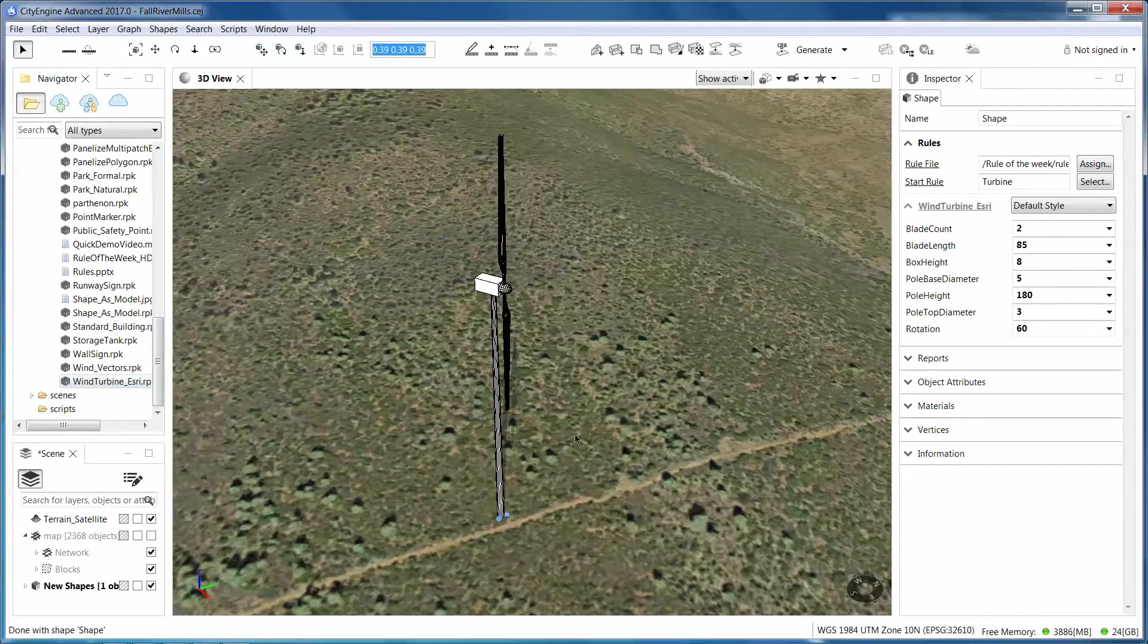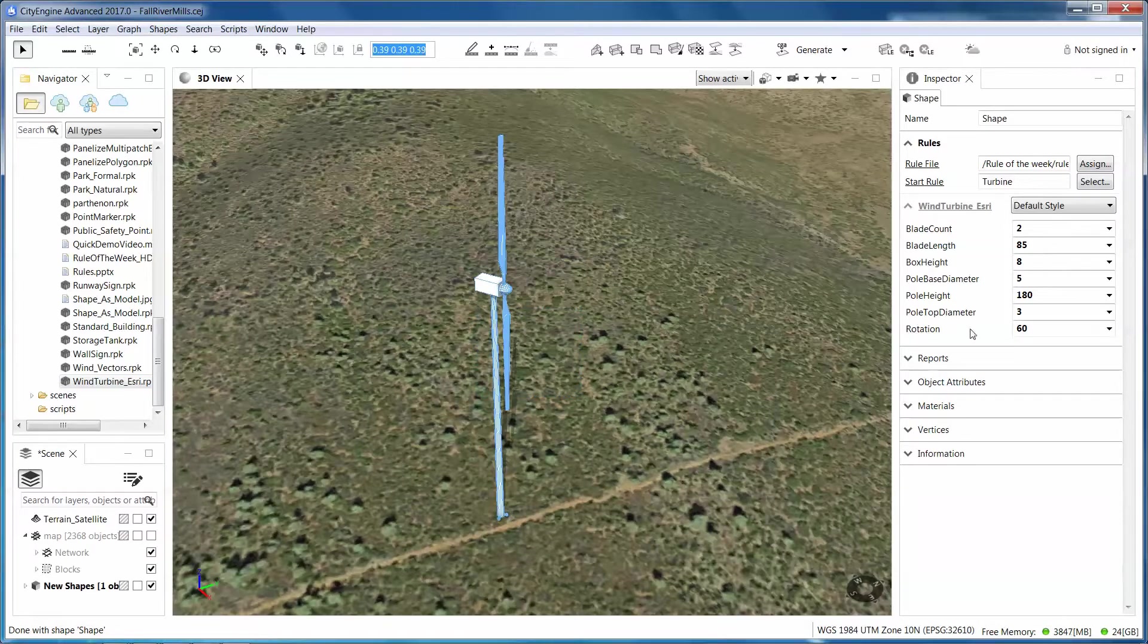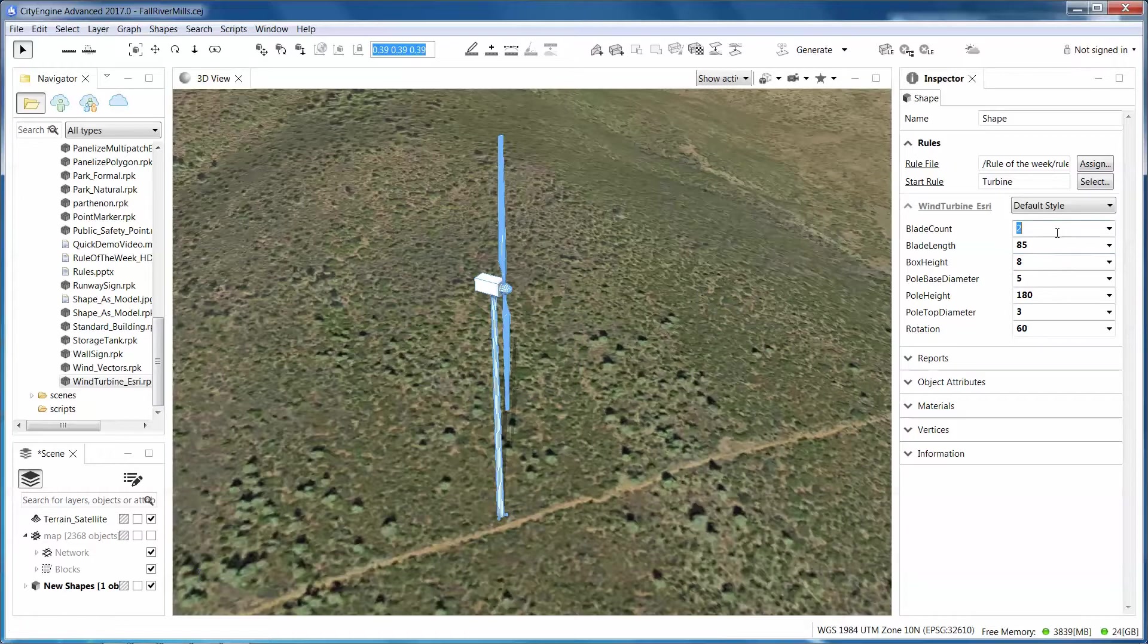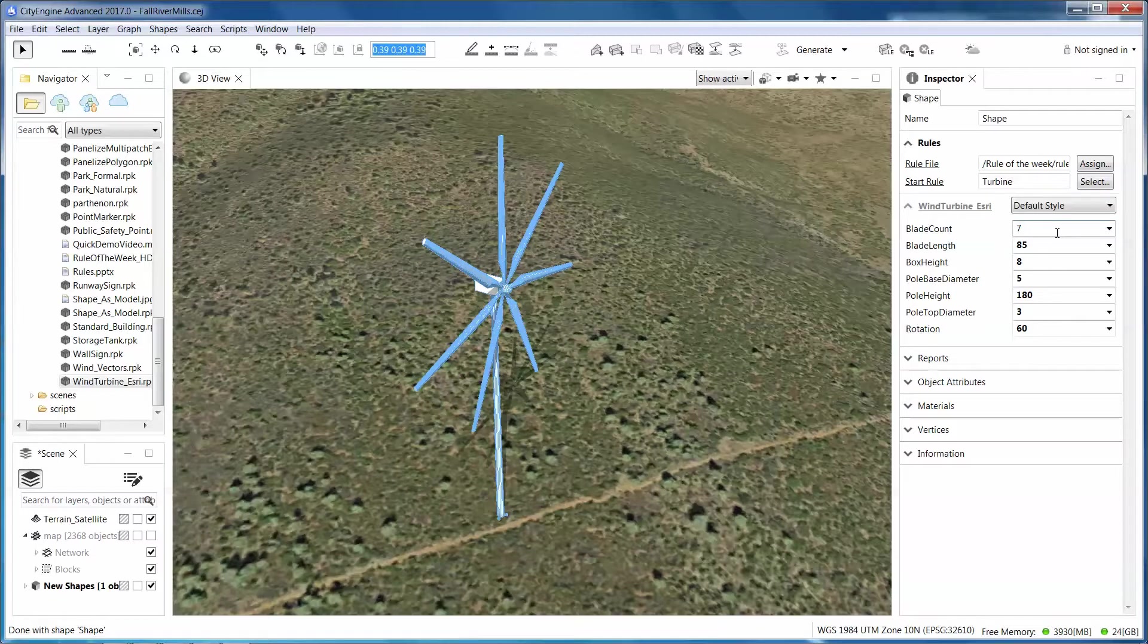So if I drop it on here, boom, we get this wind turbine. This is actually a procedurally created wind turbine, so I can change the attributes on it. I can make it a three blader or maybe I can make it a seven blade wind turbine if I want.